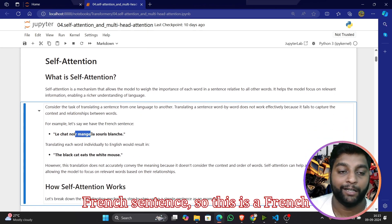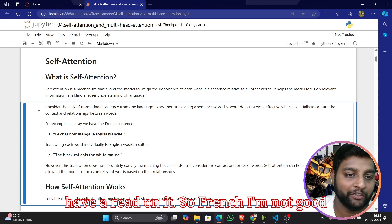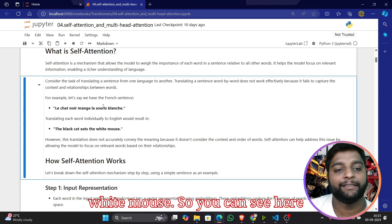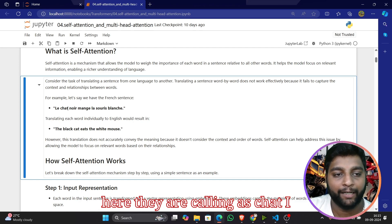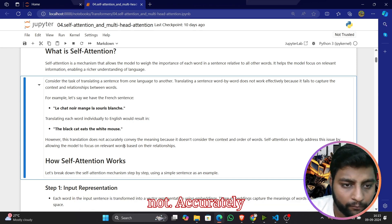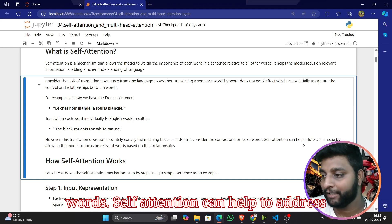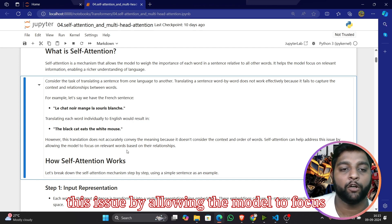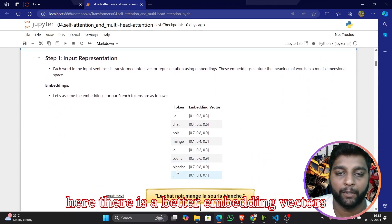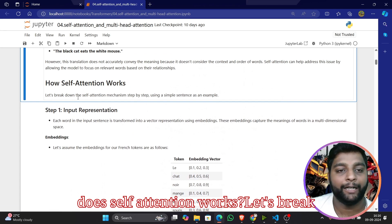For example, here is a French sentence — 'Le chat' — and once translated you can see the result is 'the black cat chased the white mouse'. The word order is completely different; 'chat' means cat in French. The translation does not accurately convey meaning if it doesn't consider context and word order. Self-attention addresses this by allowing the model to focus on relevant words based on their relationships, producing better embedding vector representations.